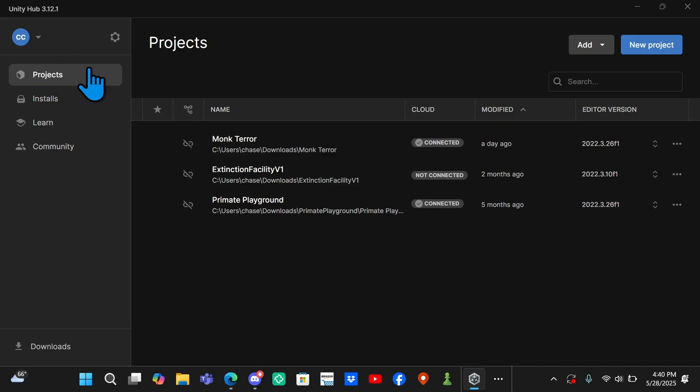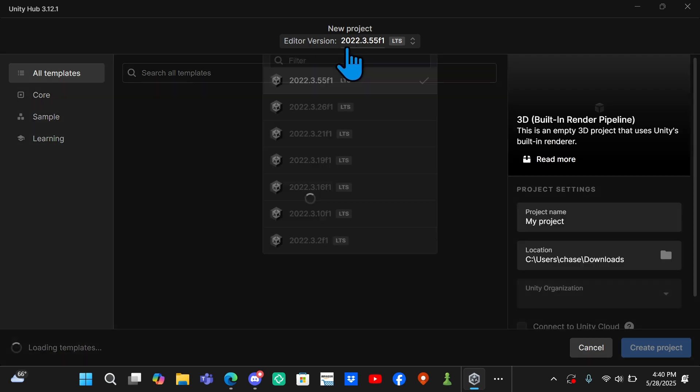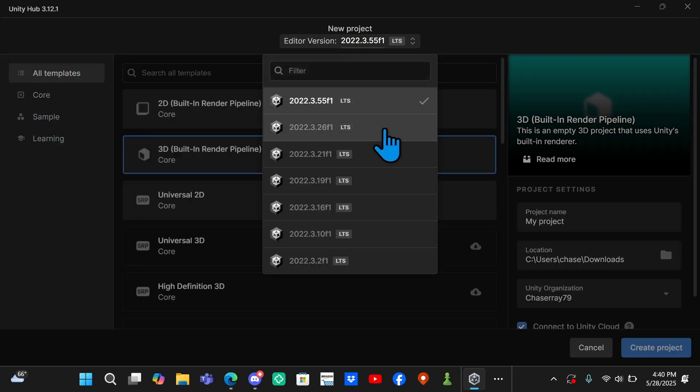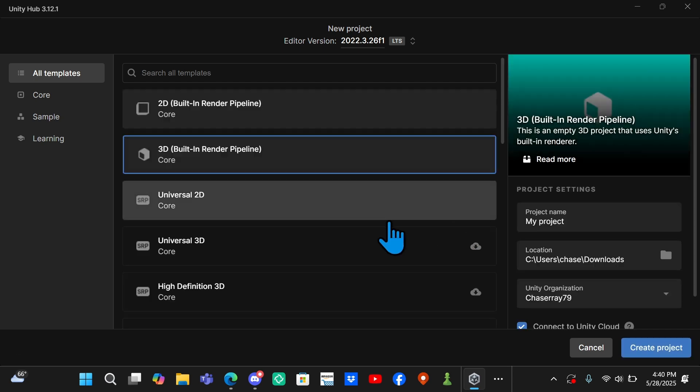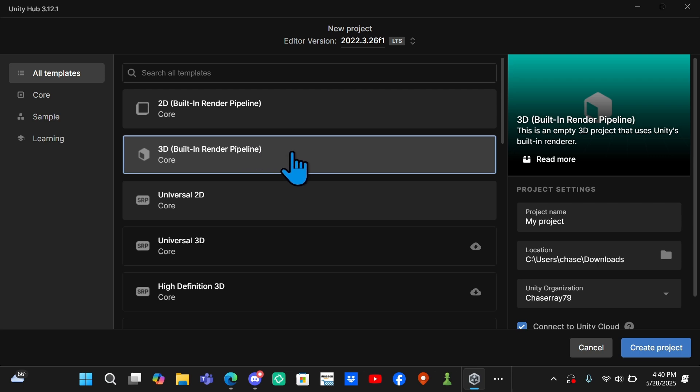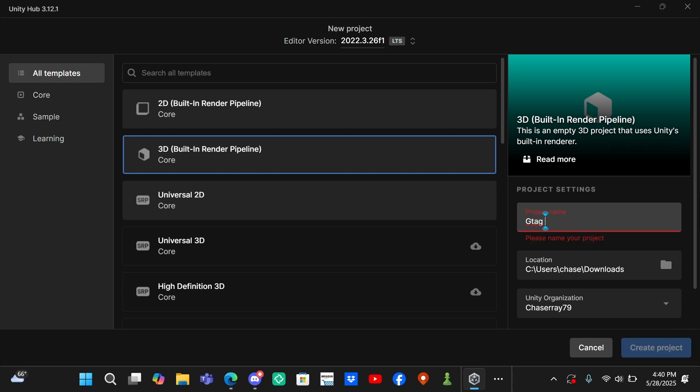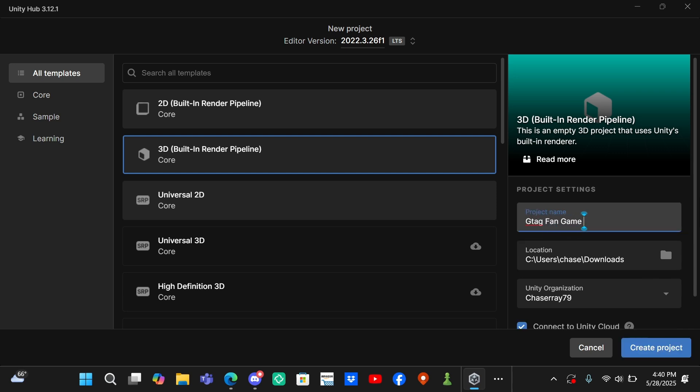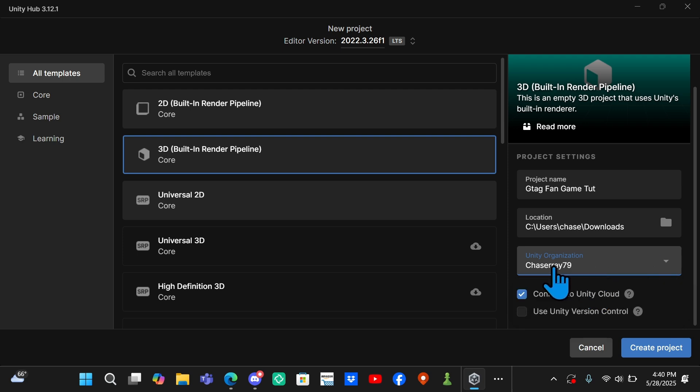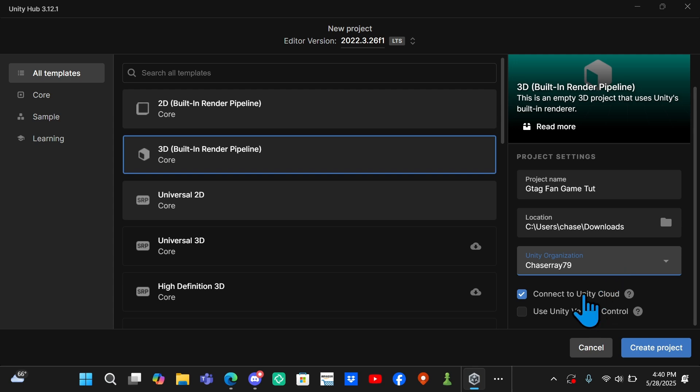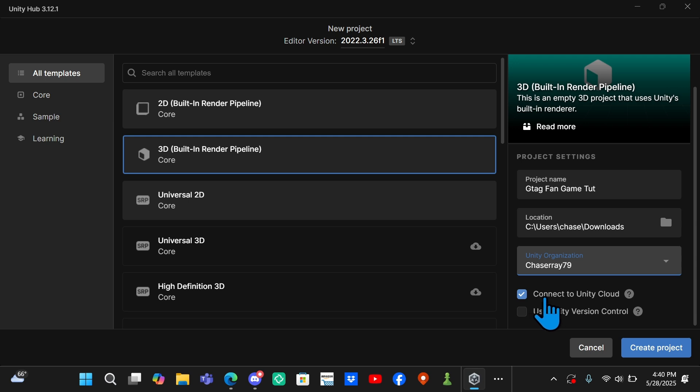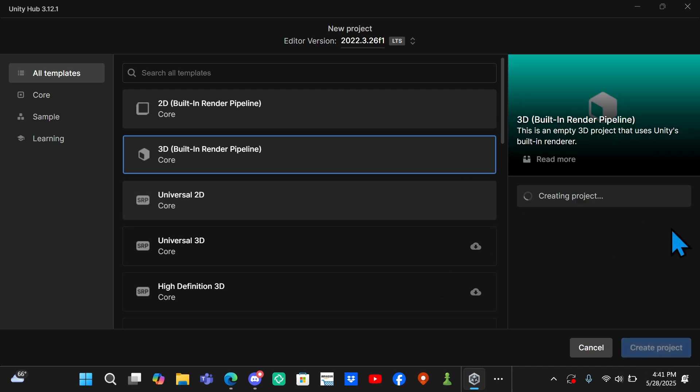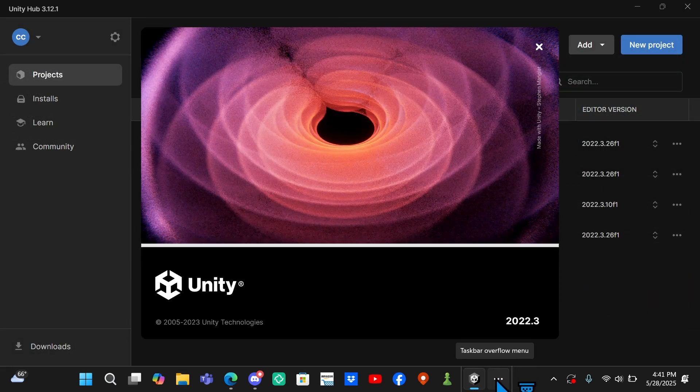After you've done this, come back to the Projects tab and go over to New Project. Make sure that the version you want is selected up here, so I'm going to go with this one. Once it loads, you should be able to click 3D Built-In Render Pipeline. Then just name it whatever you want, so I'm going to name this GTag Fan Game Tut. Then select what location you want it to be in your files and select the organization. I just created a random one, Chaser79, but you can do whatever. You don't need to worry about this, but you can check Connect to Unity Cloud if you want. Then you want to come down here and click Create New Project and it'll start loading.